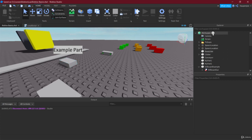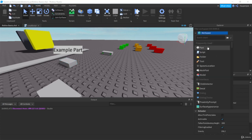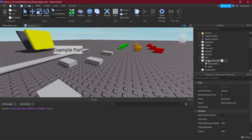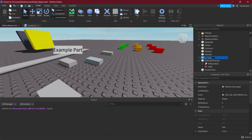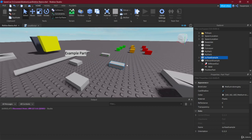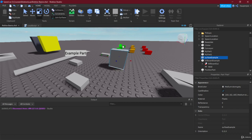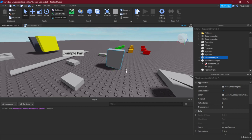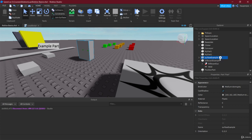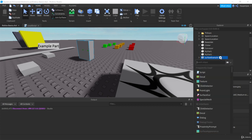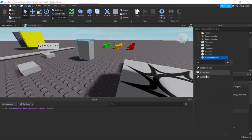We're just going to create a new part again inside of our workspace here and we're going to call this the surface example. Let's actually resize this a little bit, make it like a tall brick, and then we're going to add of course the GUI and that's going to be the surface GUI.